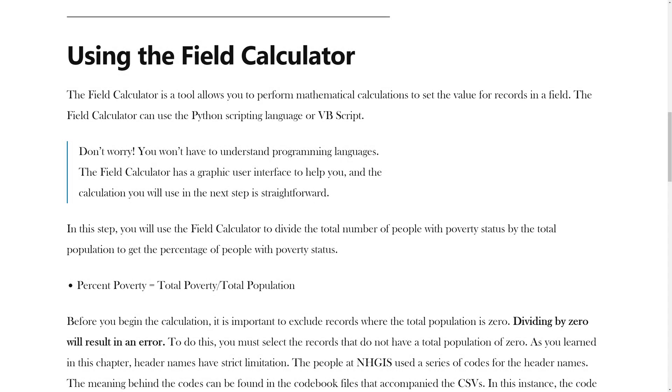In the previous video, you learned how to add a new field to an attribute table. In this video, you will learn how to use the field calculator.